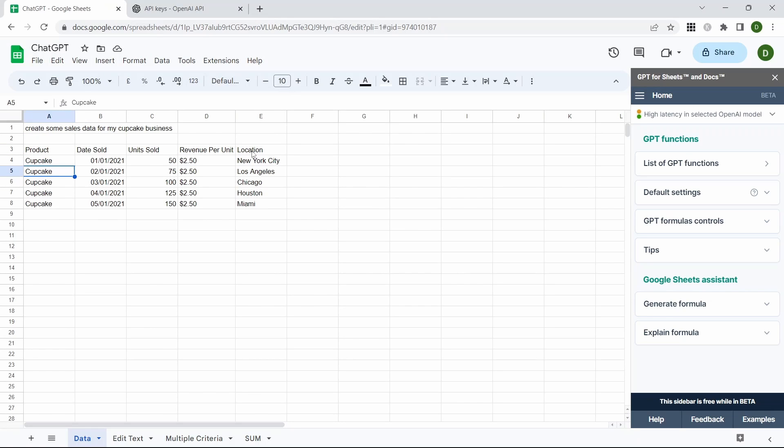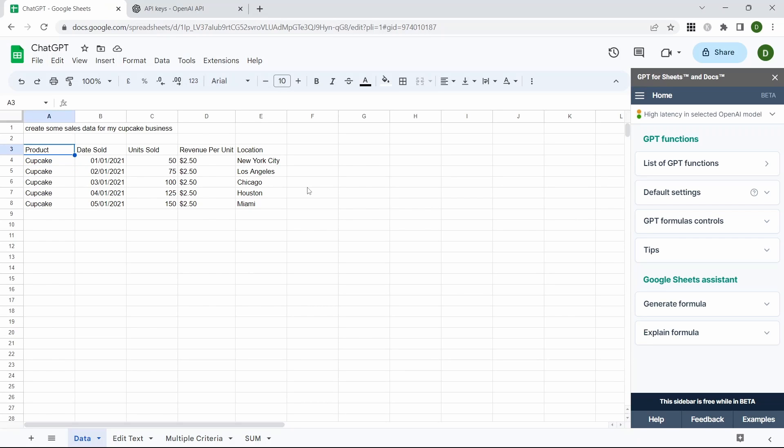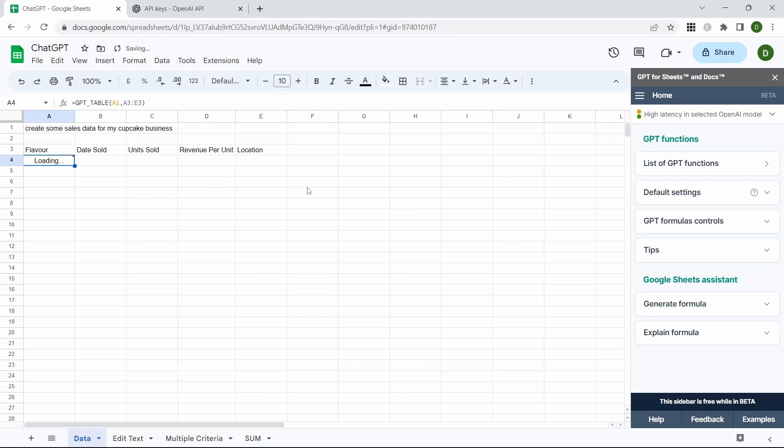That will then load us some dummy sales data and you can see that it's loaded a few rows. We know these are all cupcakes but we want a bit of variety in there, so let's change the product header to flavor and press Enter.